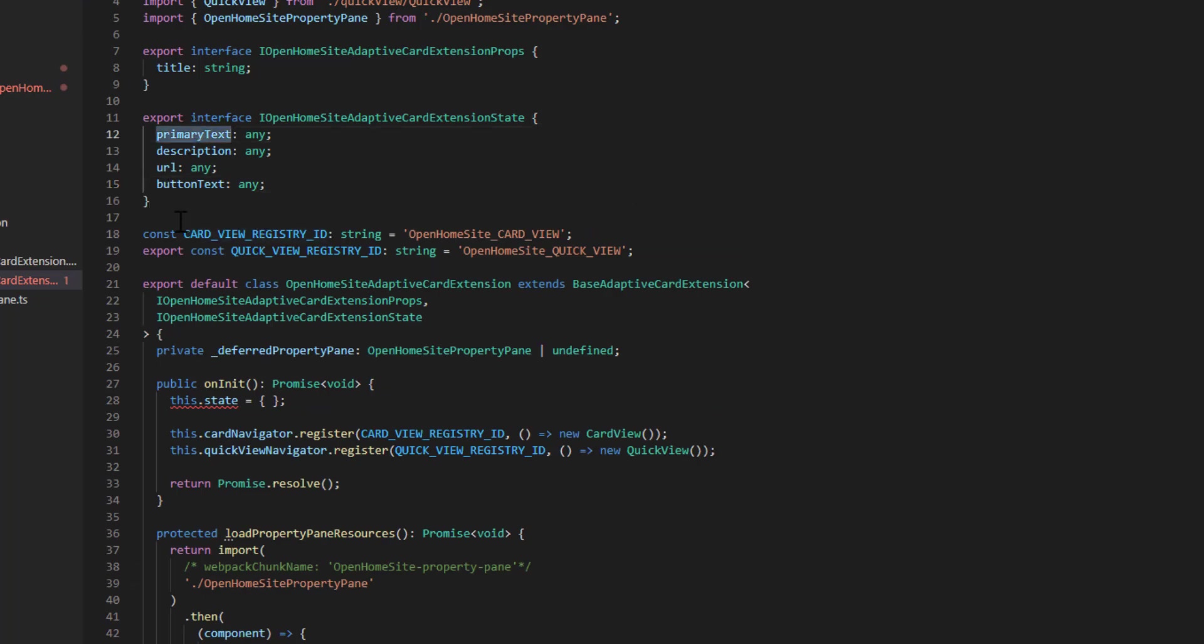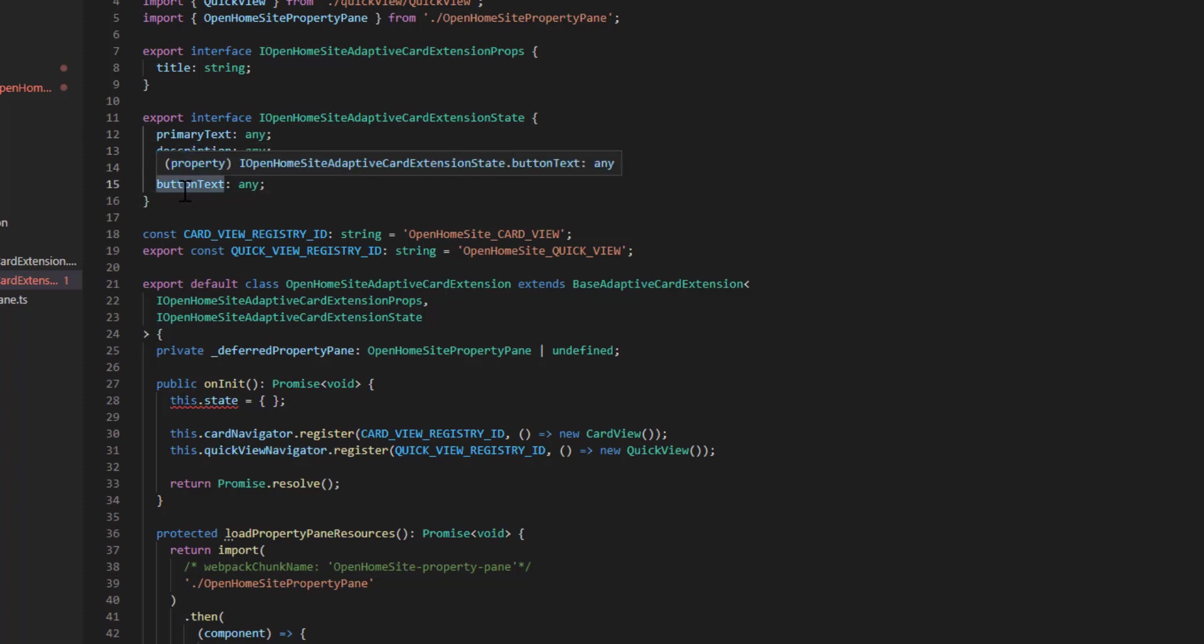So we want to pass in through our state the primary text, the description, the URL, and the button text of the card.